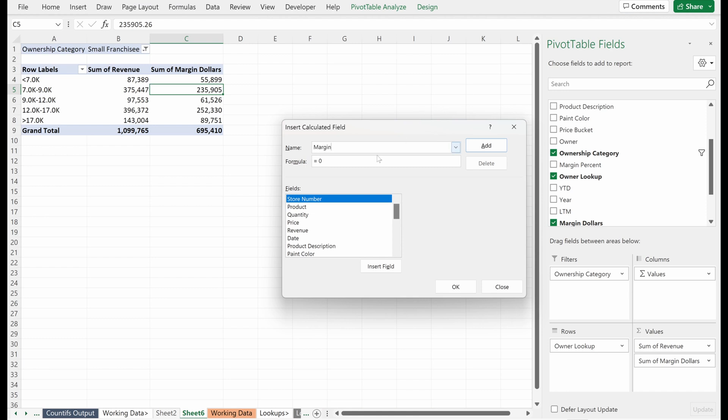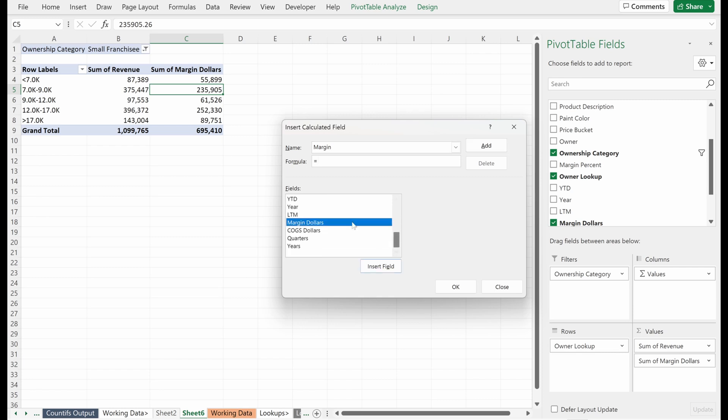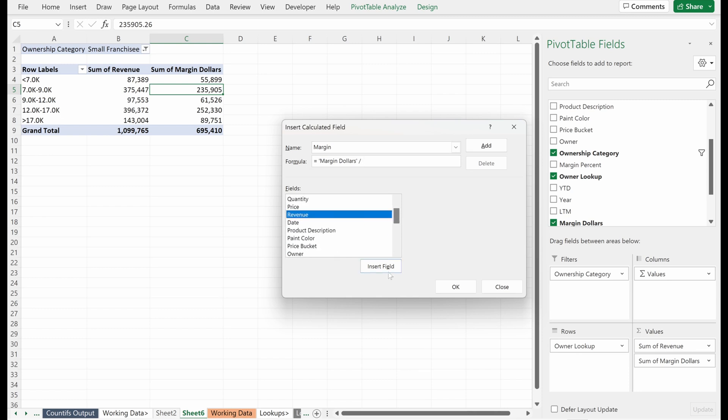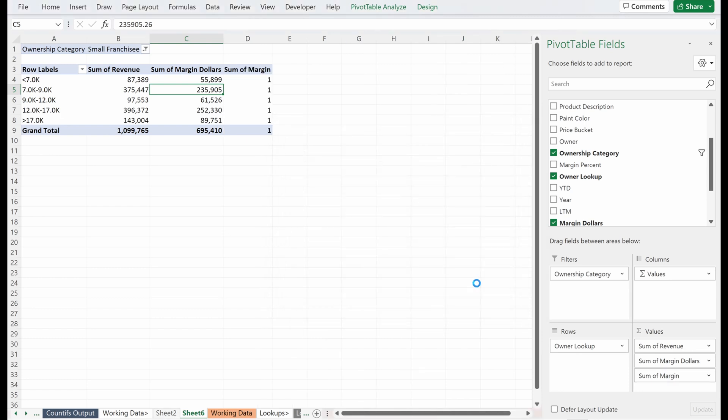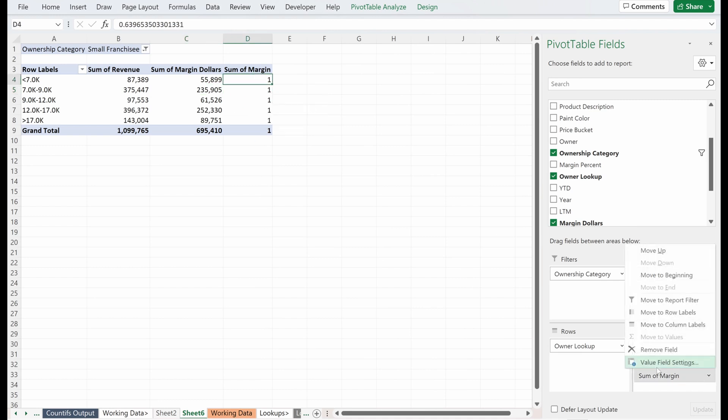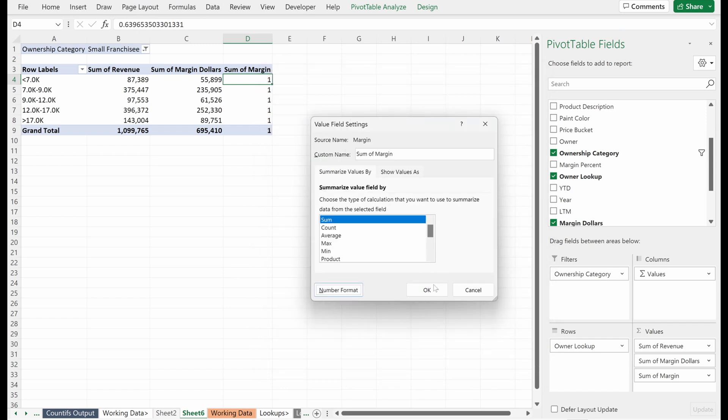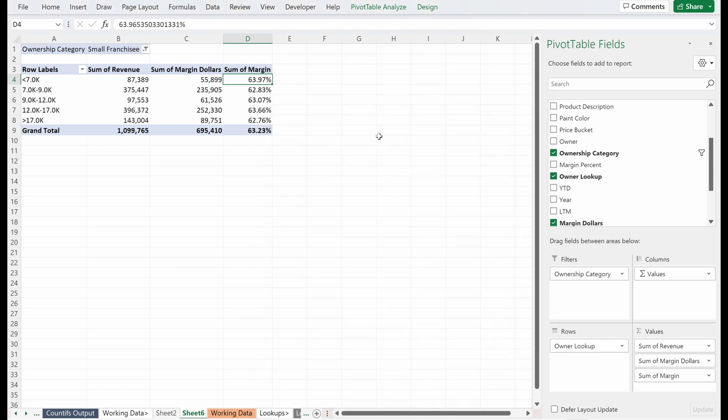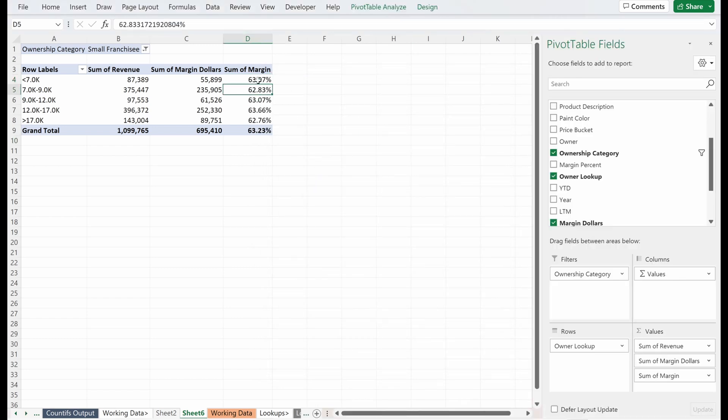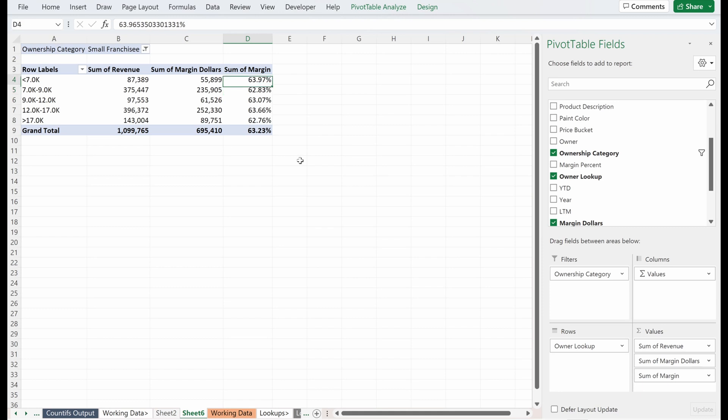So if I add in a column called a calculated field called margin, and this is going to be margin dollars divided by revenue, I will add this. I will hit okay. And you can see I have the sum of margin here. Quick refresher, if you want to make this a percent, you can go in here, number format percentage, that works as a pretty easy way to do that. And you can see what's our answer doesn't really seem to be true. It actually seems like some of the smaller ones have slightly better margin, but they're all super consistent.